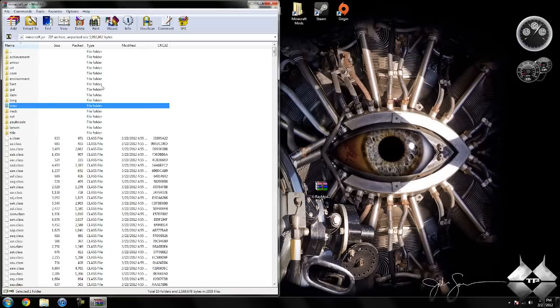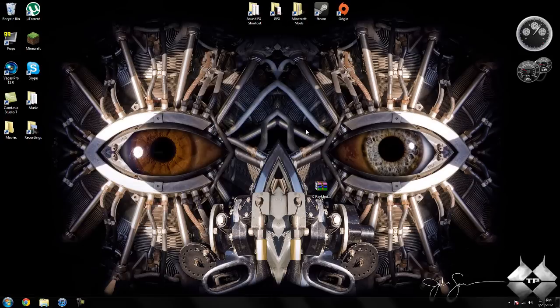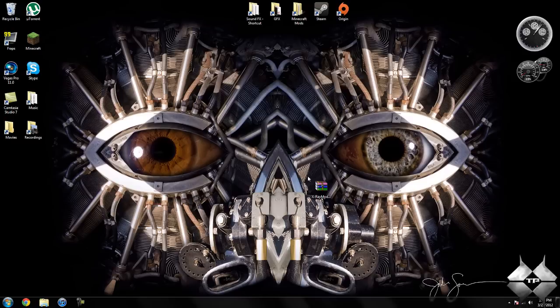So after you delete meta-inf, you go ahead and close your minecraft.jar and that is it. You are done installing the mod, so it is a very simple installation for this mod. So I hope this video helped you guys out. Thanks for watching and I will see you guys next time.